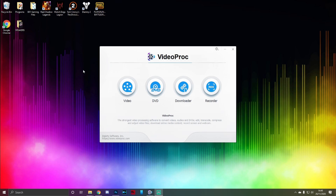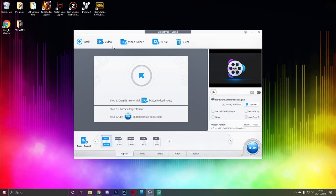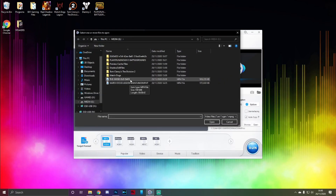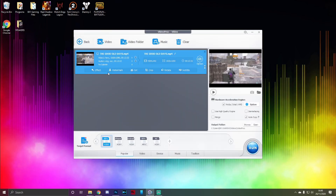One of the features we went through briefly on the last video was the watermarking system. Basically, under Video you add a video to the display and you'll see options like effect, watermark, crop, etc. We're going to do the watermark one — that's how to get a watermark to appear either in the background or crystal clear. You can see there's an old watermark I'd already put on, but we're going to add a new one.